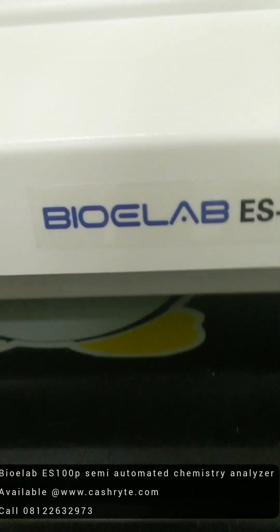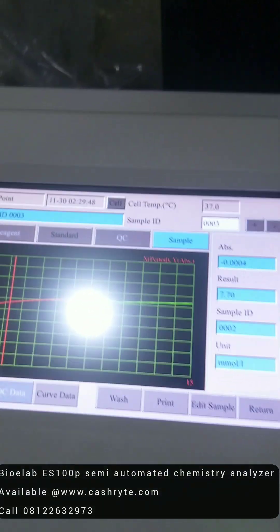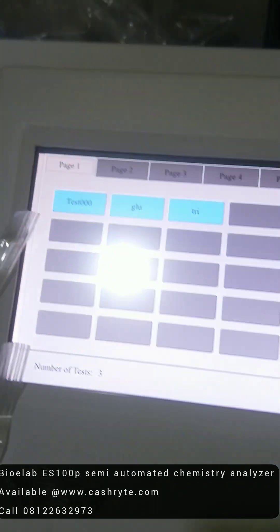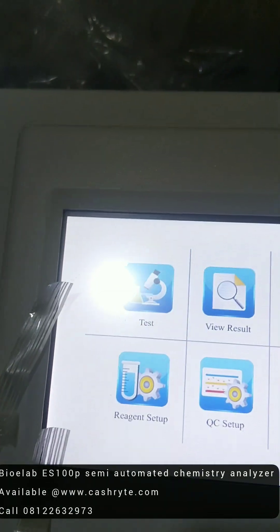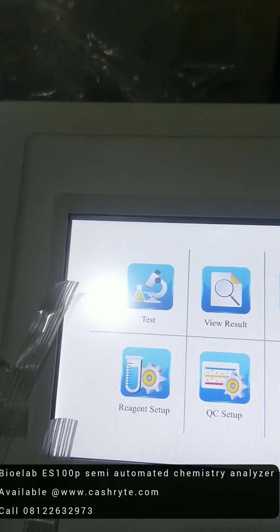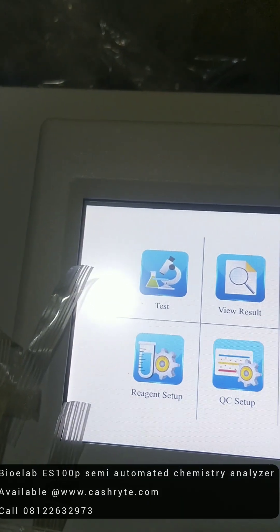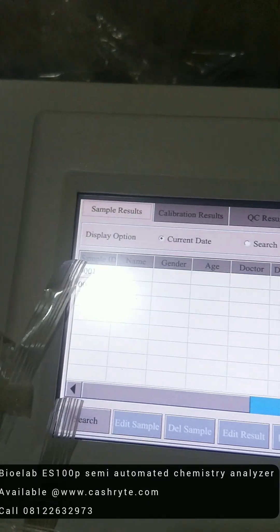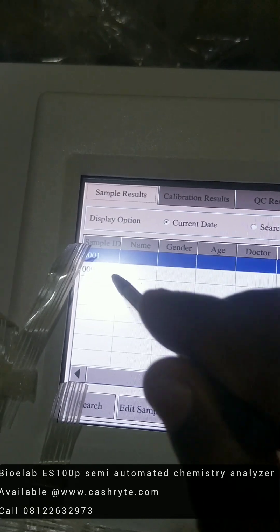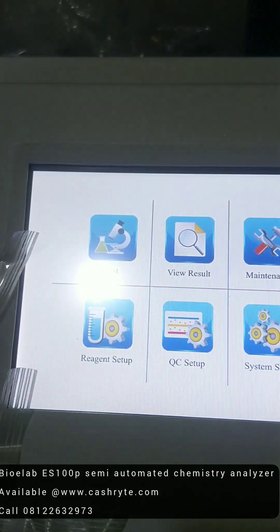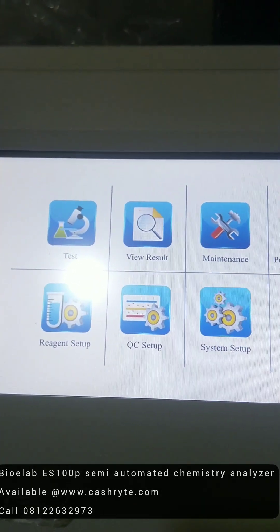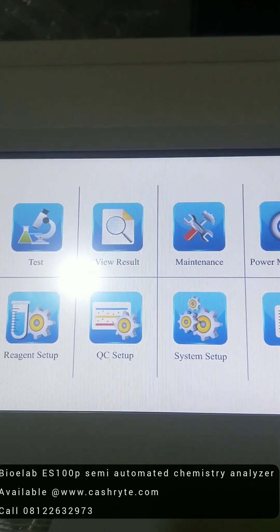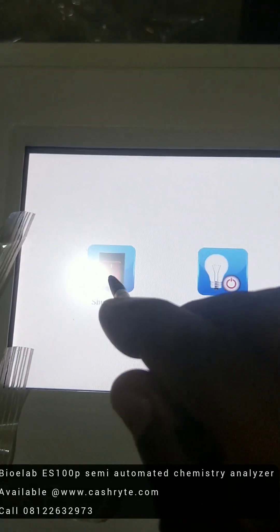So you can go to the BioE-Lab ES100P, it's on our website. You can order for it. Very affordable. So you can view your results here. You can see the results you've done for today. So you can go back. And these are the major things you need to do.